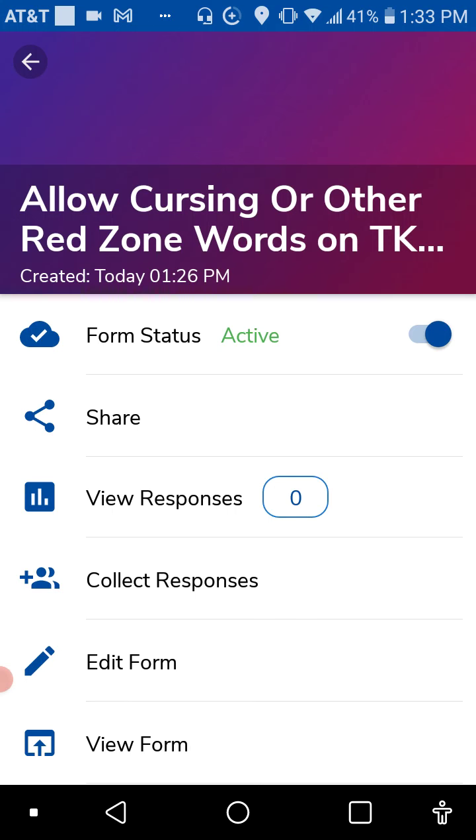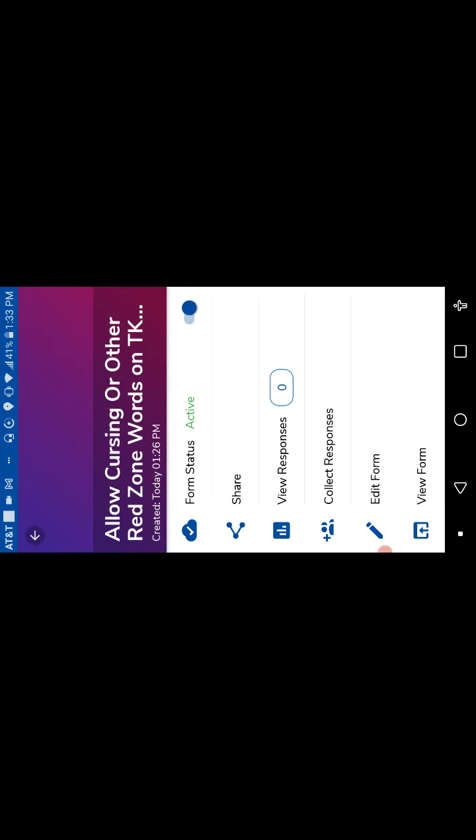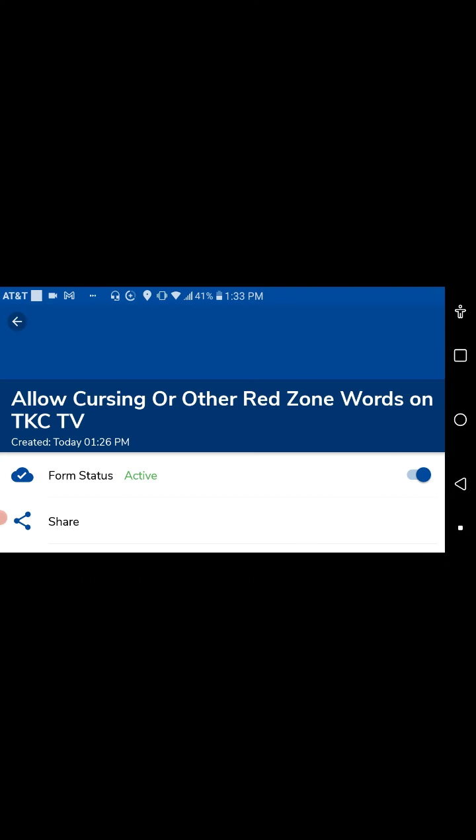Now, if you want to set up swearing videos for free on TKC TV, this is exactly free. You have to go into this app, the app that I showed you.